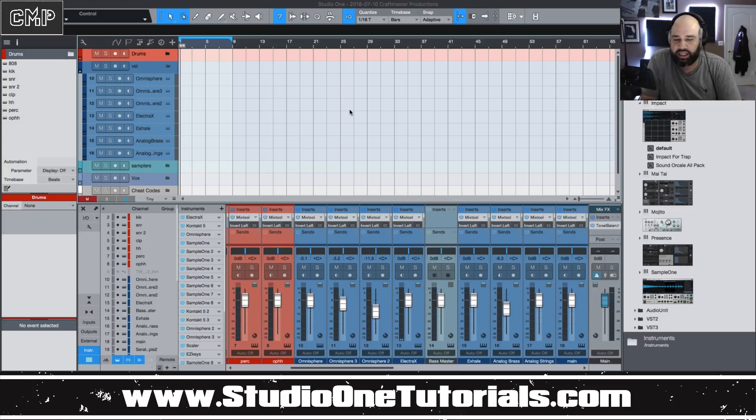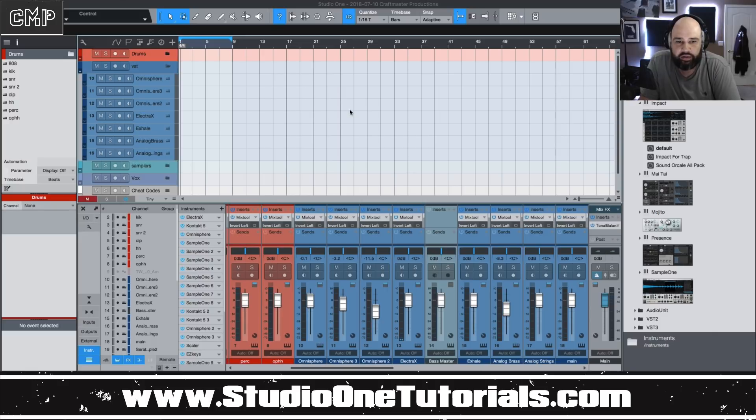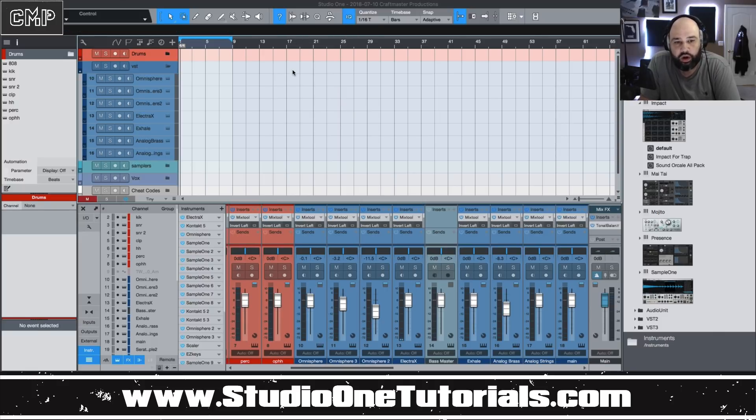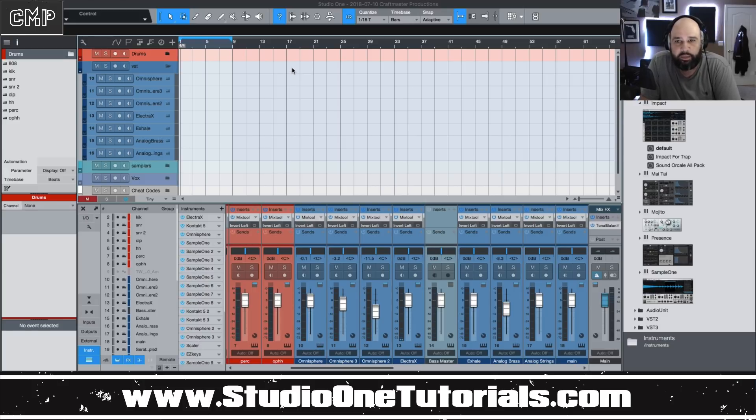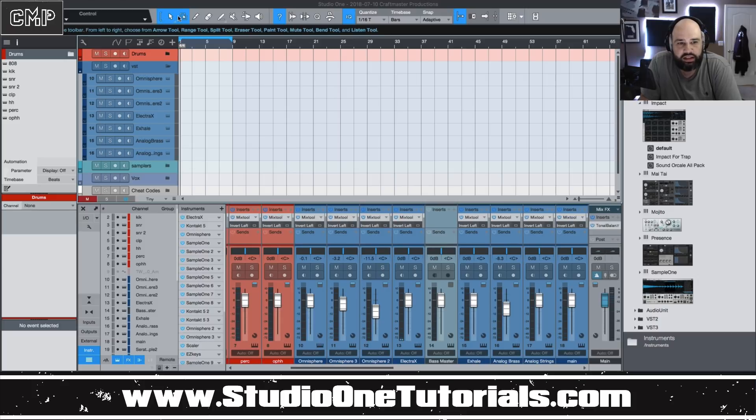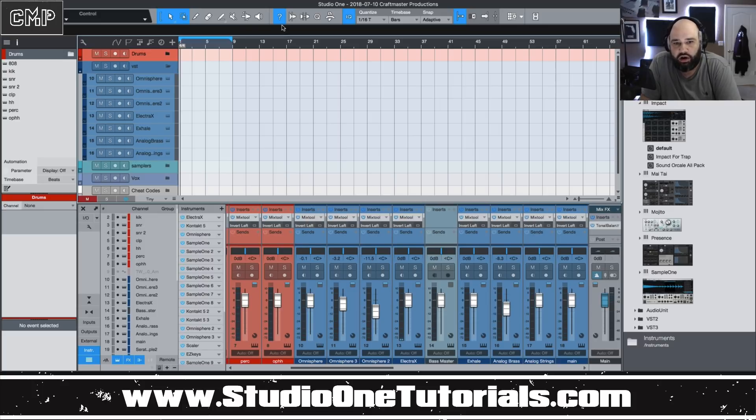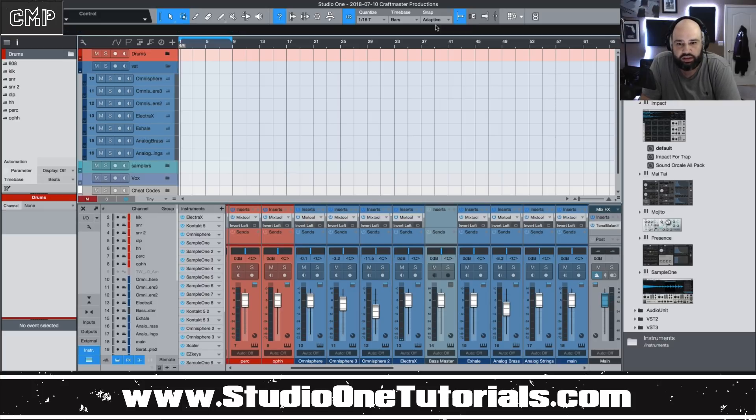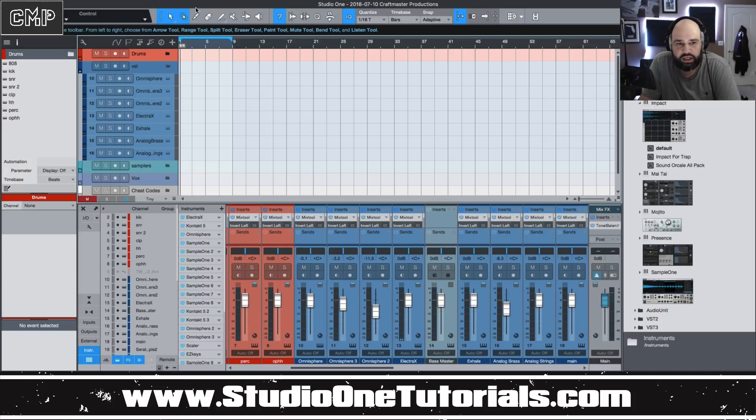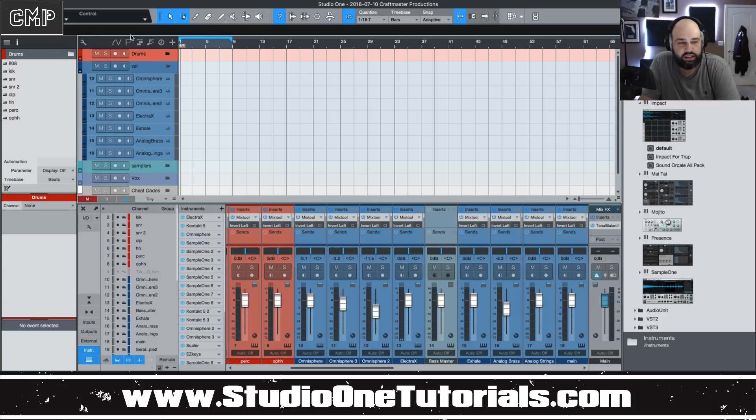Today we're going to be looking at another entry into the beginner's video manual for Studio One 4 and this one is going to focus around the mouse tools. You can find those up in this top bar here. I've turned on the help tool and if you guys are just learning the DAW, I really believe that this help tool is indispensable because it gives you nearly two sentences of descriptions of whatever you hover over does.